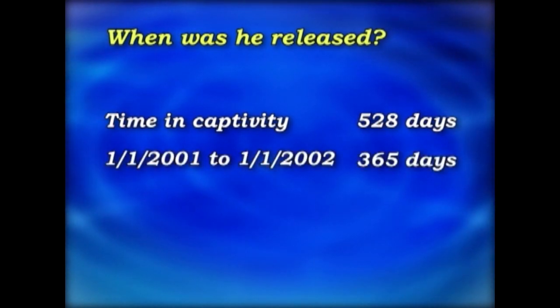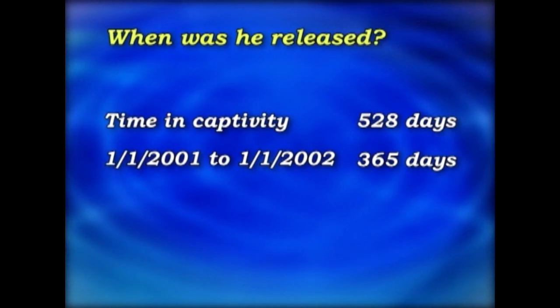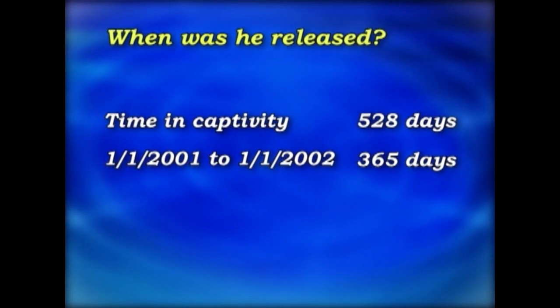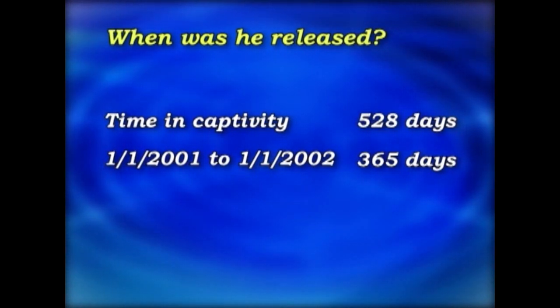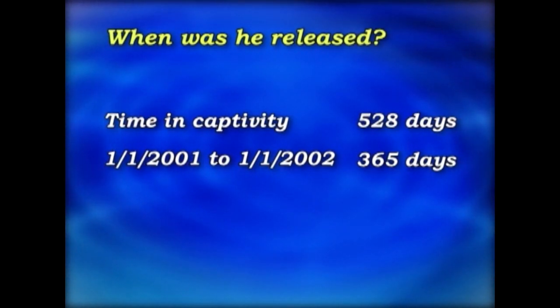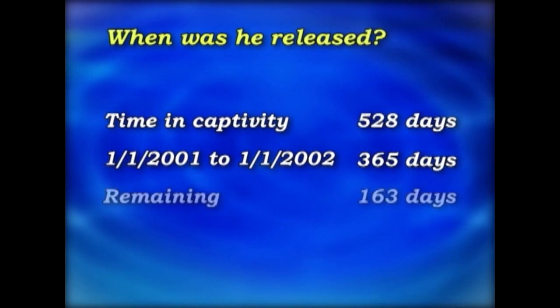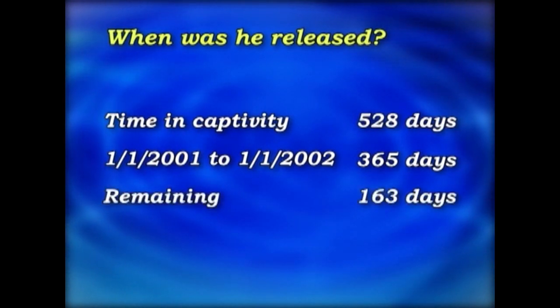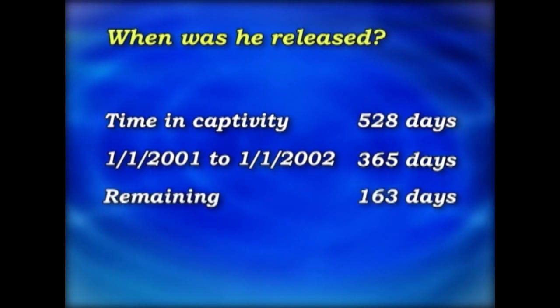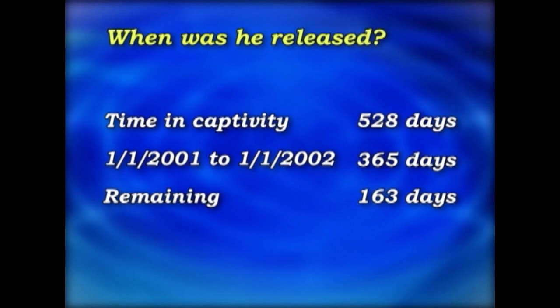The 1st of January 2001 to the 1st of January 2002 is 365 days — one year. Remaining, we have 163 days.